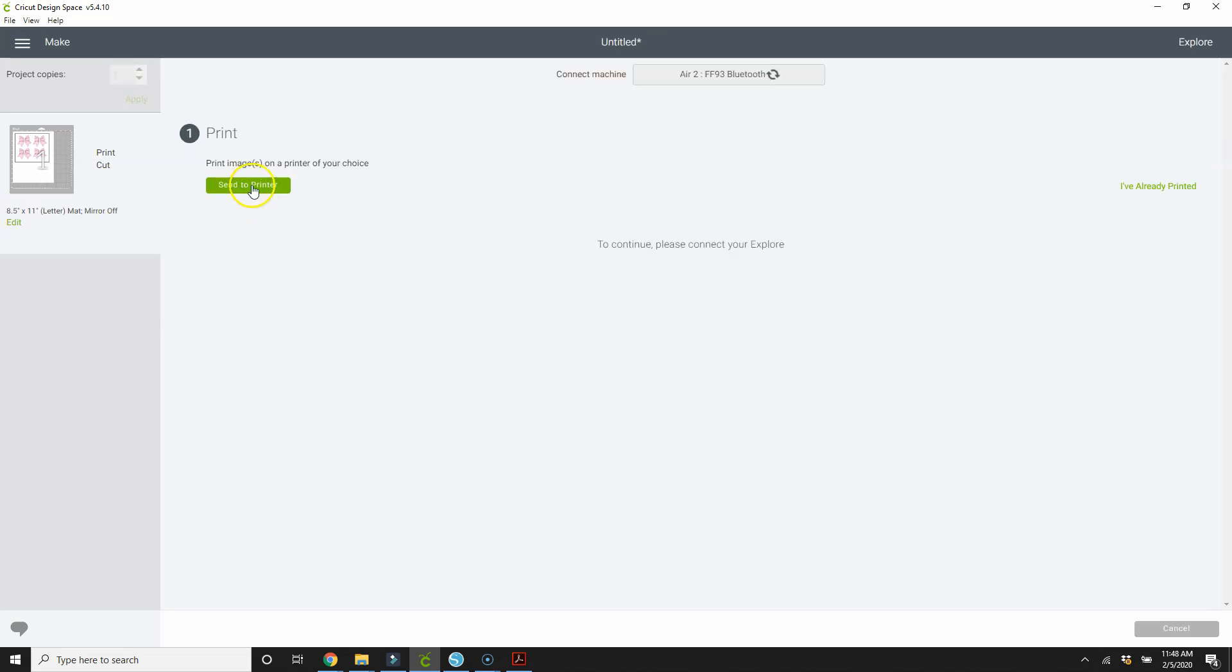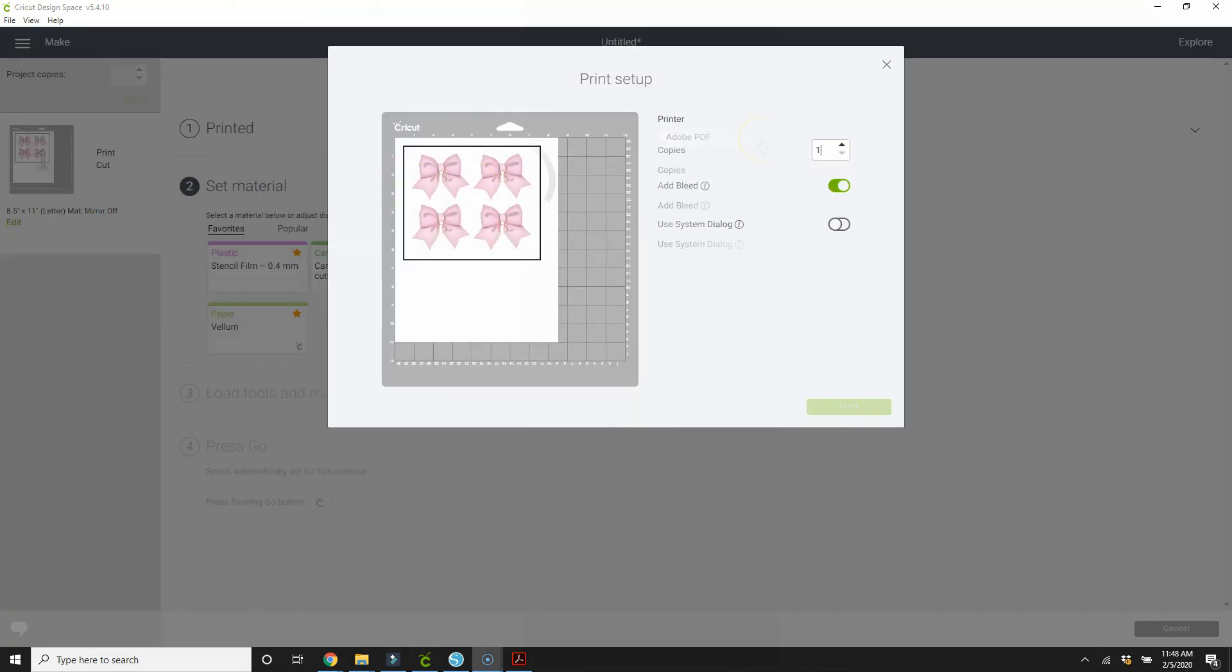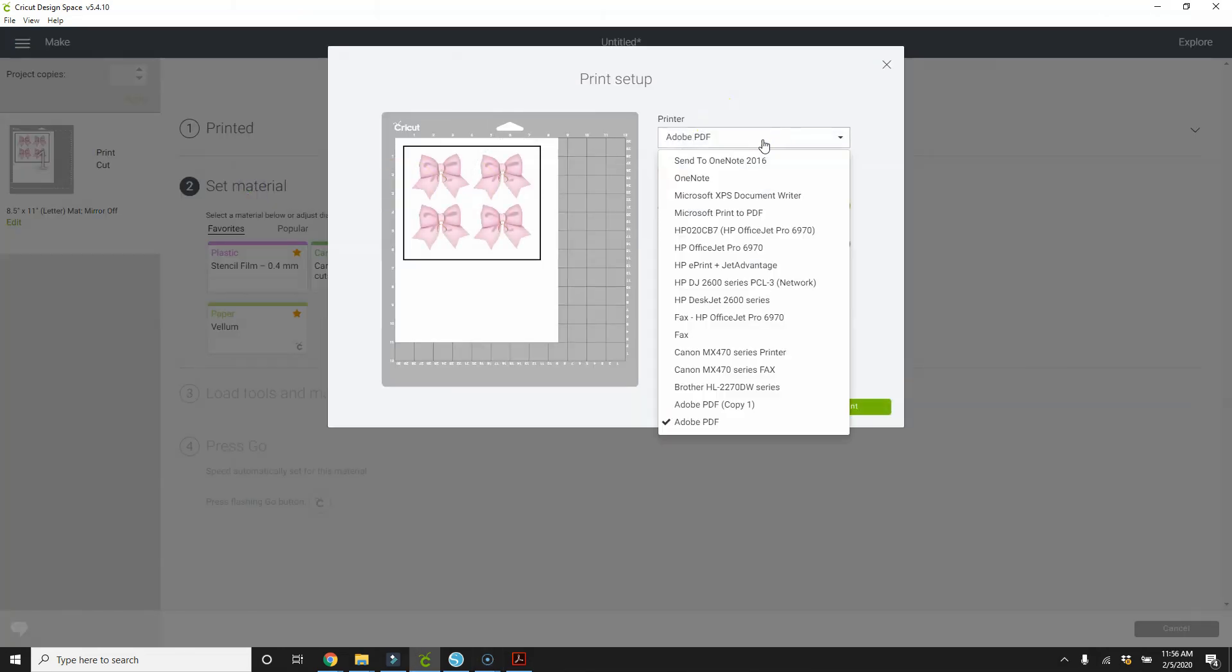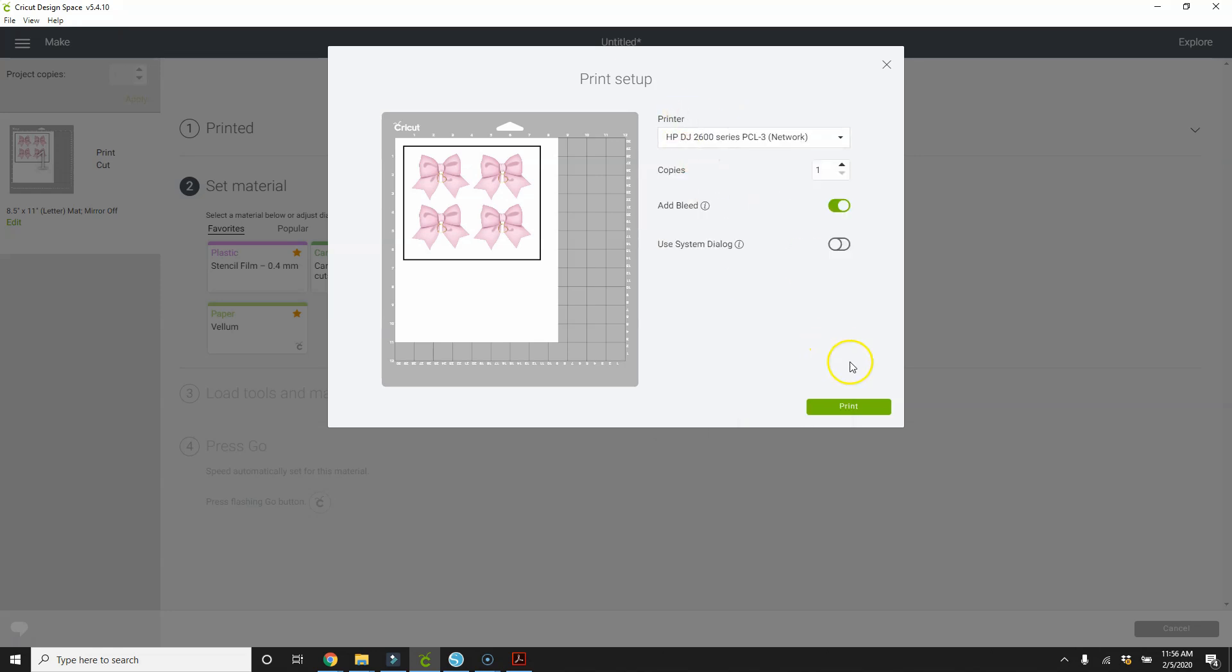So I'm going to send to printer. Select the right printer that I want to print to. Let's do this one. And I'm just going to print this on card stock. I'm going to leave these as is and just hit print.